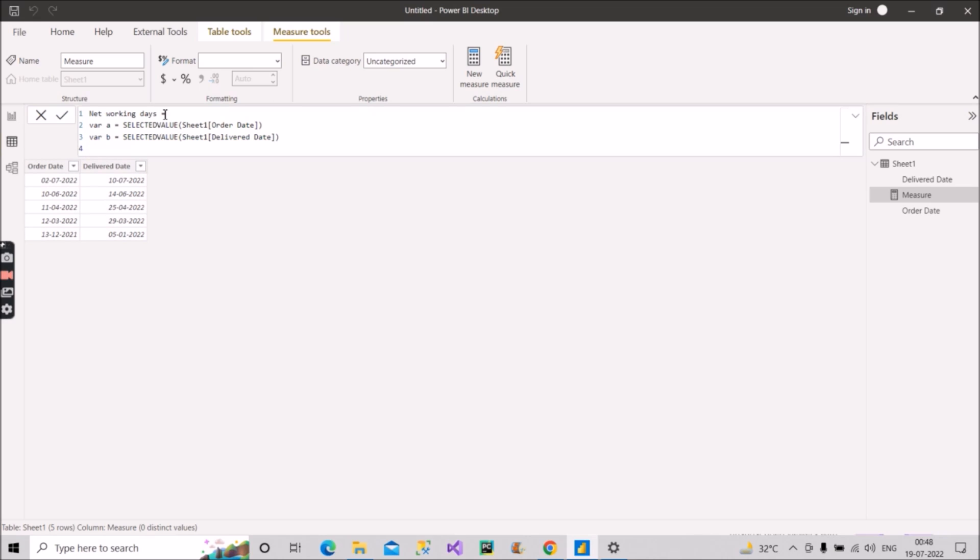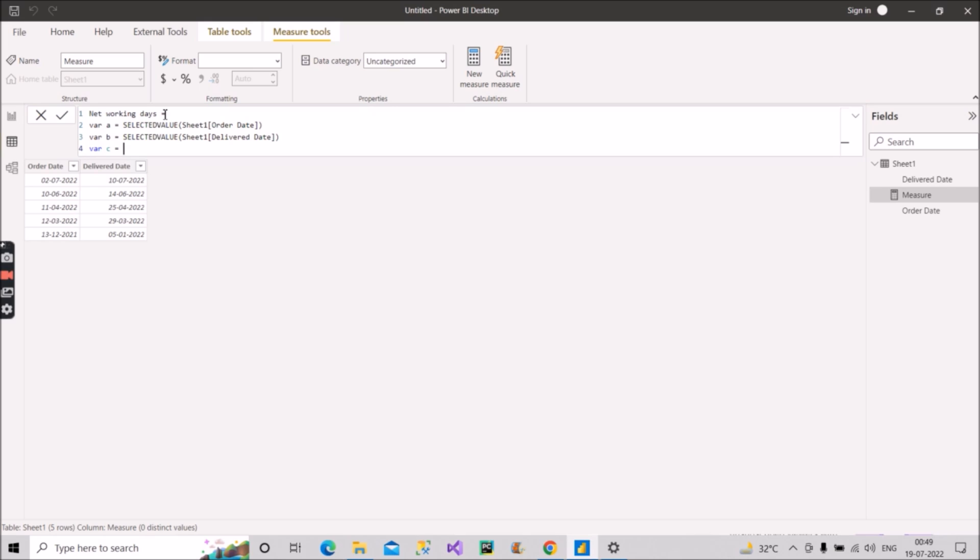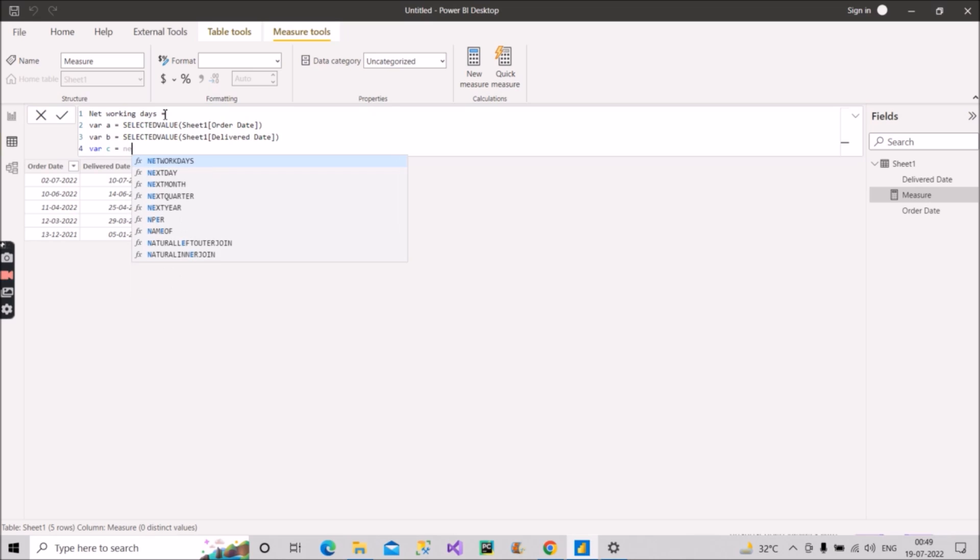Now again, a variable C which will store or calculate basically the net working days between these two dates. So recently a new DAX function has been announced which is known as NETWORKDAYS. Other than that we also have another solution for that, but since we have that function now, so why not use that directly? So I will use that function here, NETWORKDAYS.